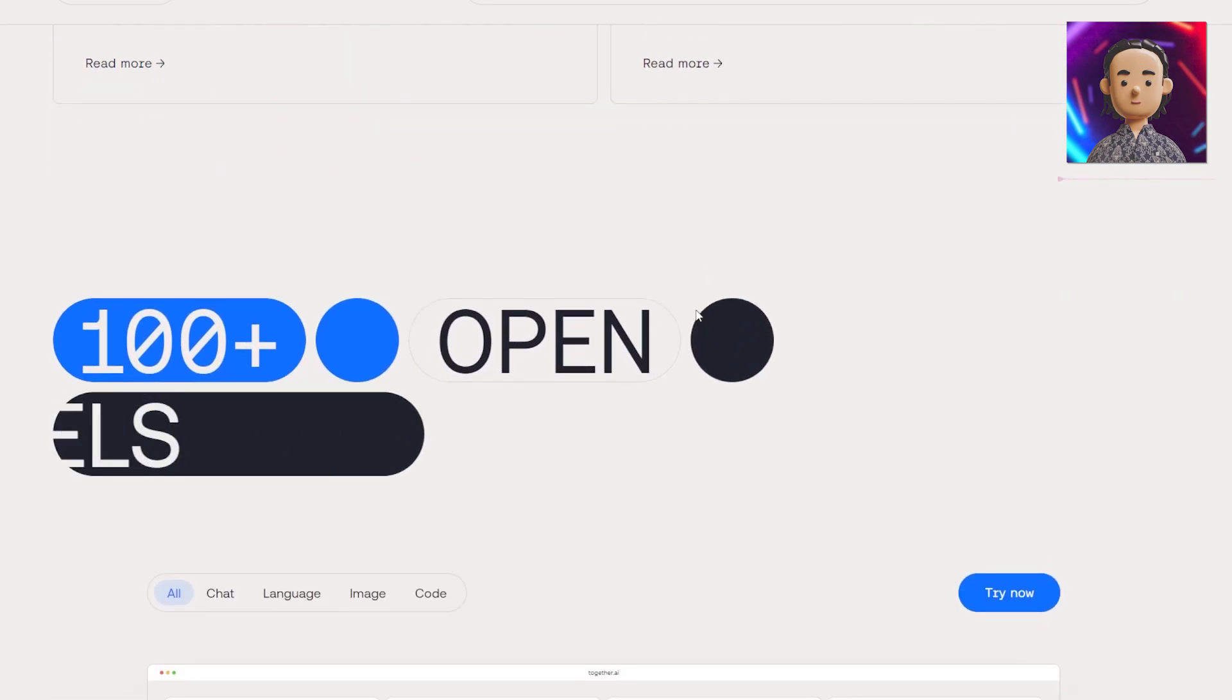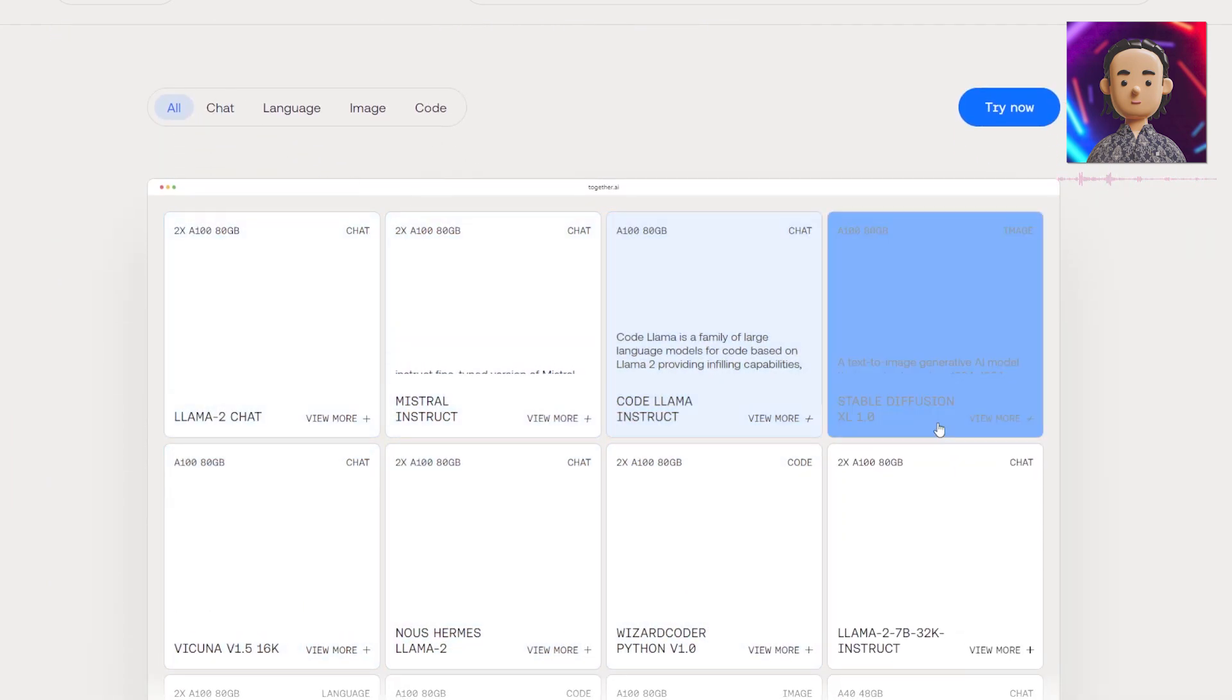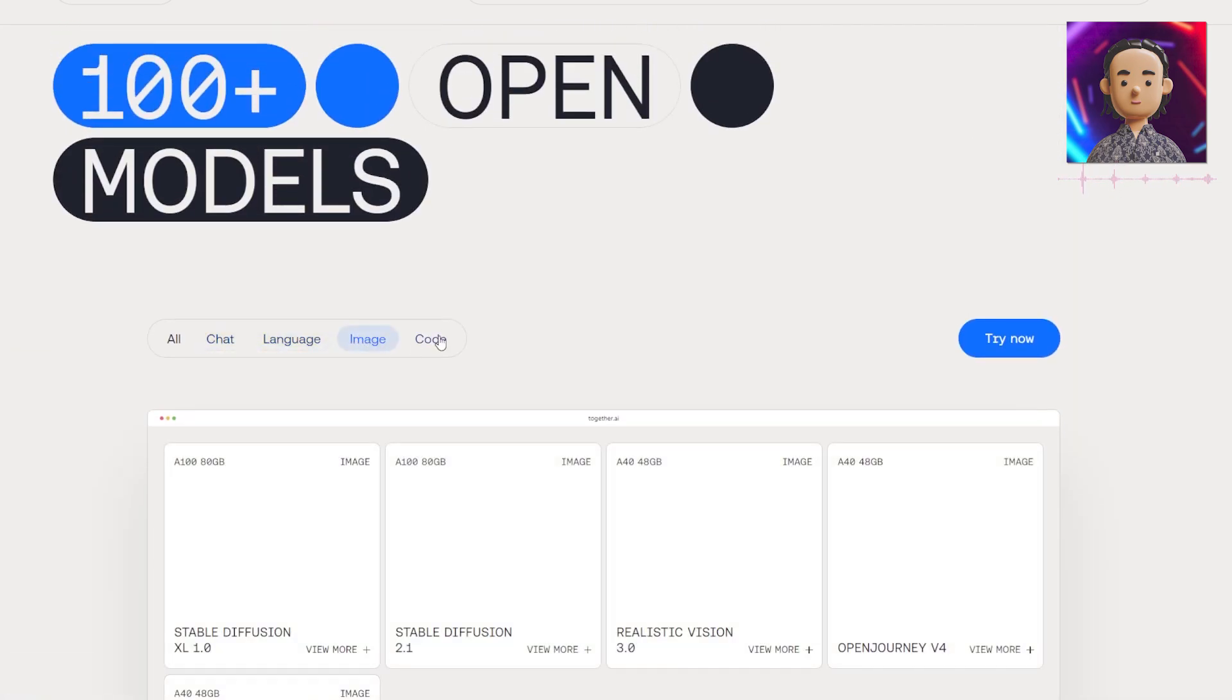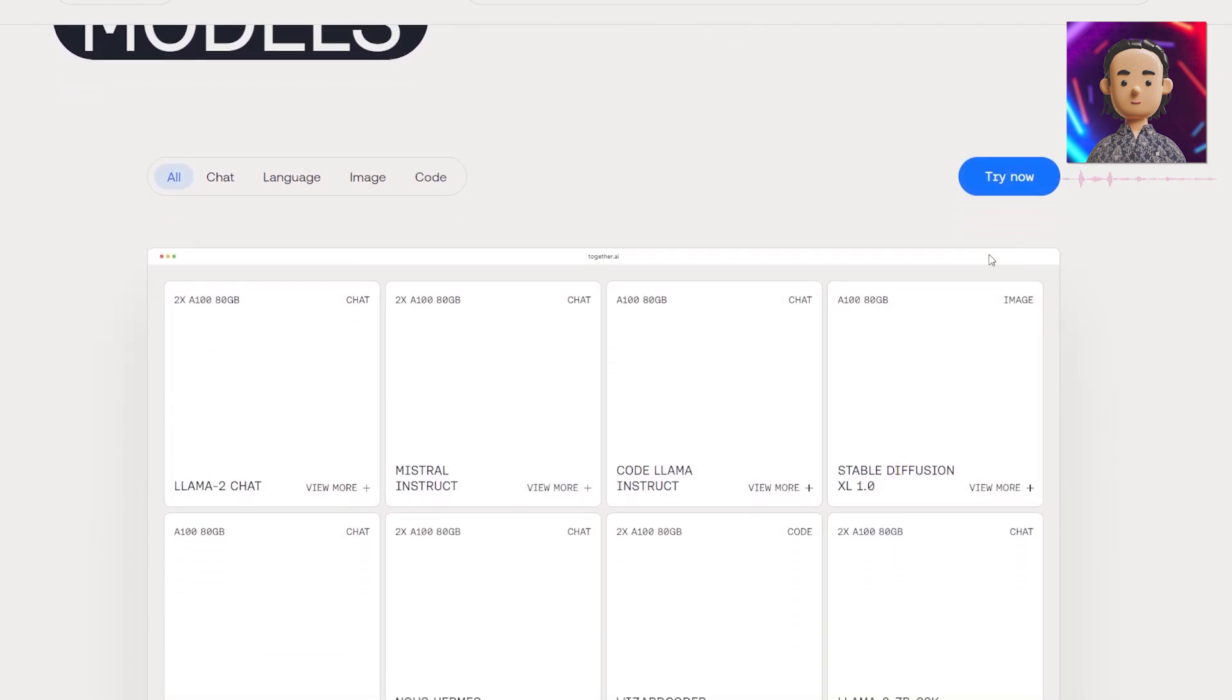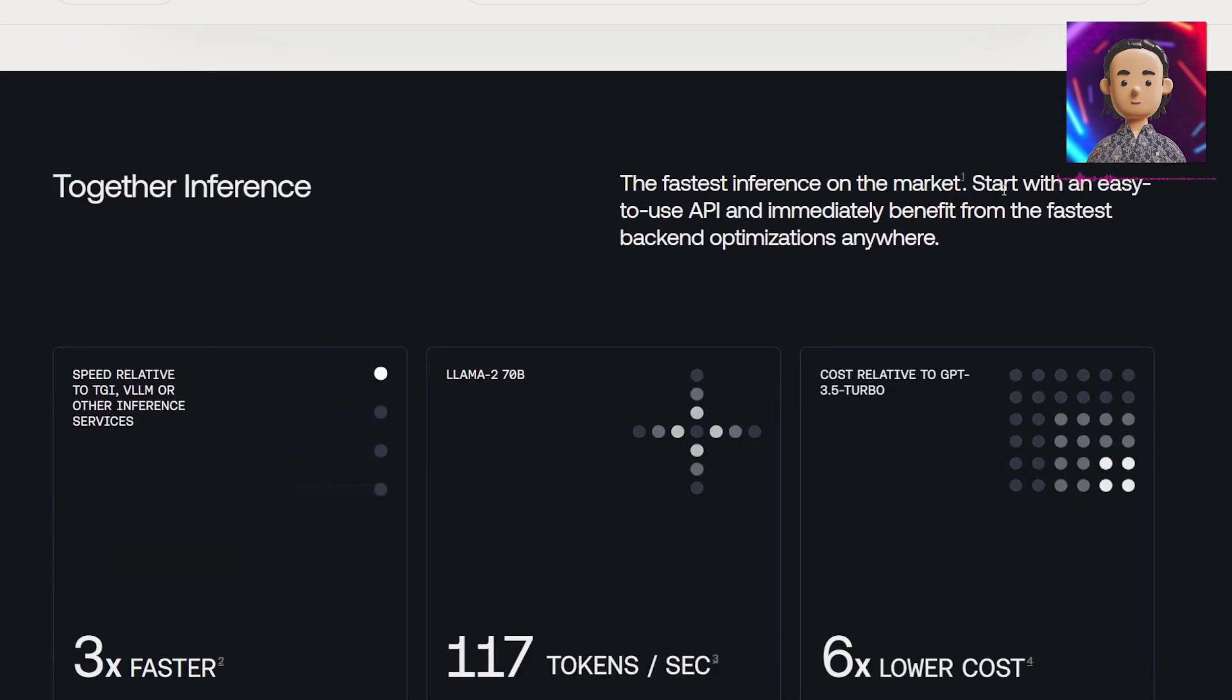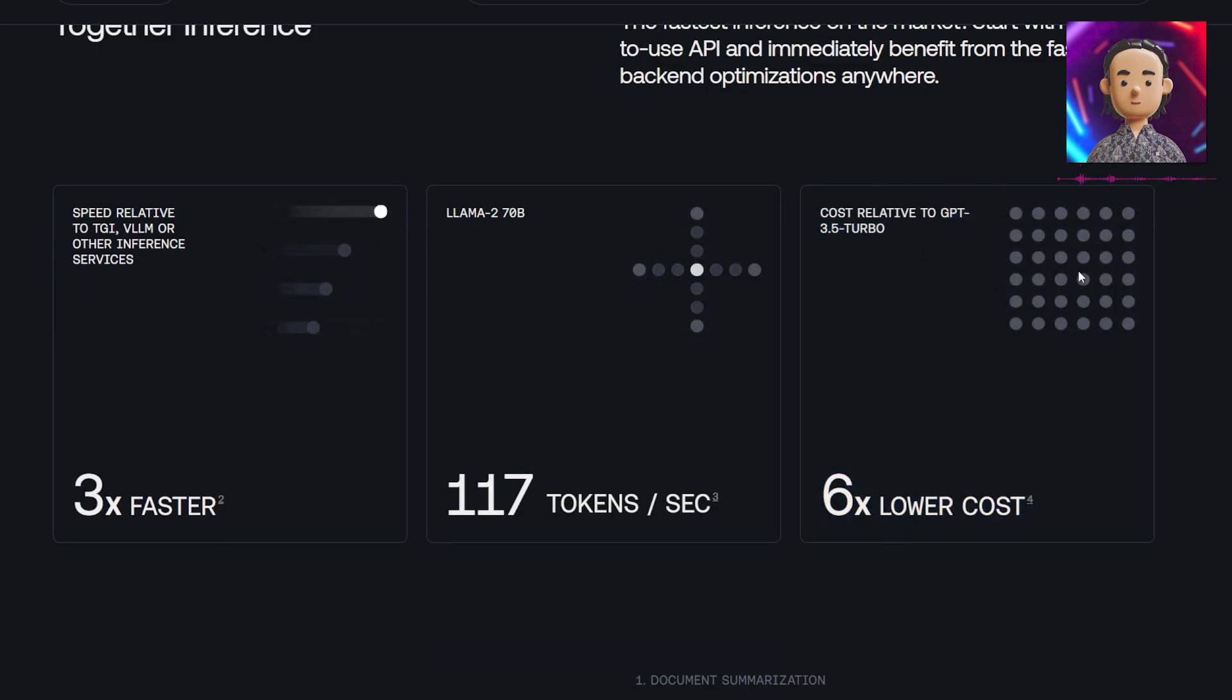They have 100 plus open models with information on each - chat models, language models, image models and code models. This is pretty impressive for sure. They have the fastest inference as we mentioned earlier and they have six times lower cost than GPT-3.5 Turbo when using their API calls according to them.